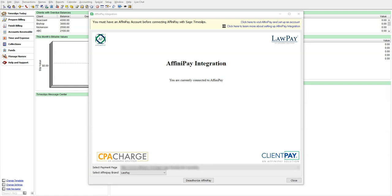Some customers may have a LawPay account, CPA charge, or Client Pay account. For the rest of this video, we will use LawPay going forward, since that is what many of our current customers may be using. Let's go ahead and click Close.